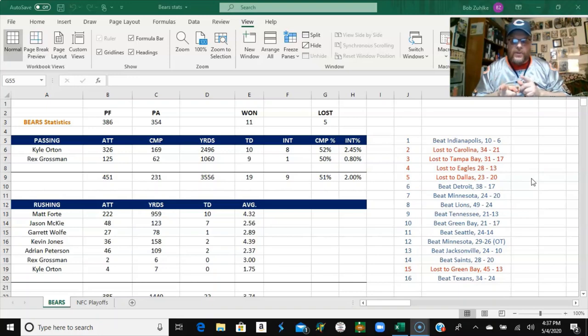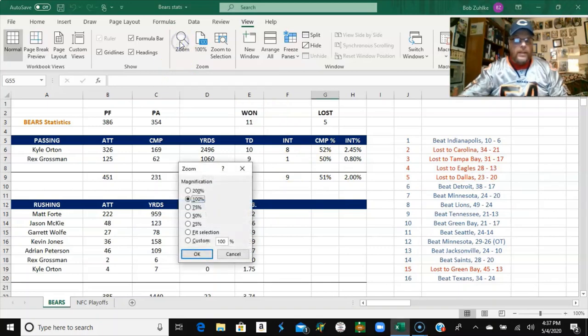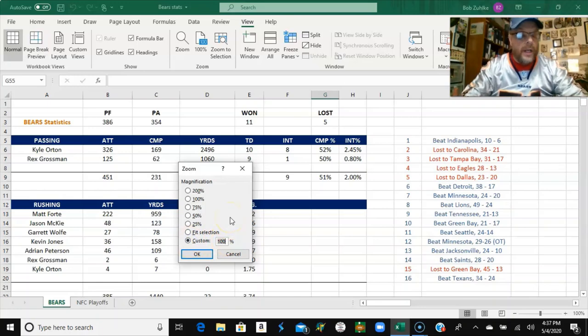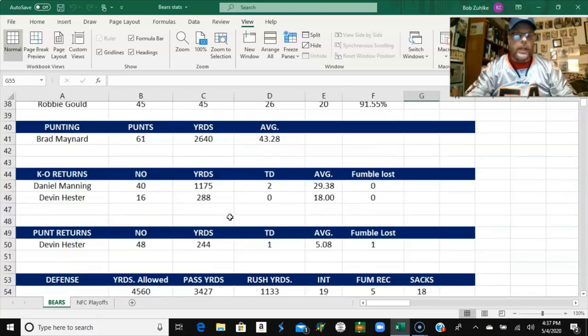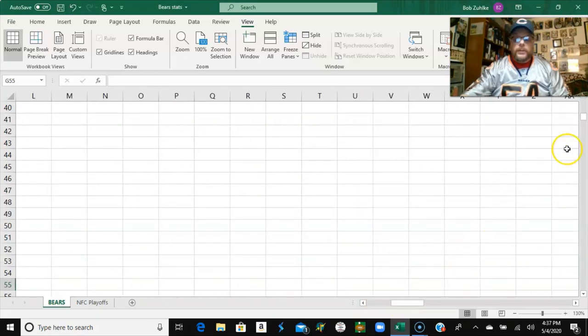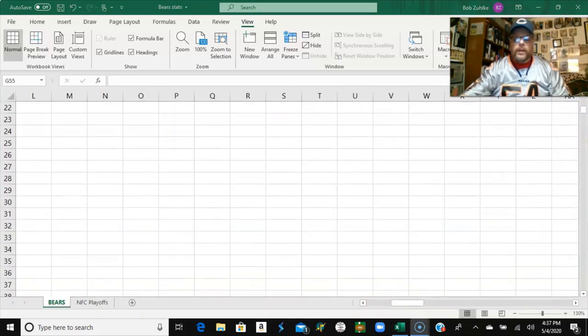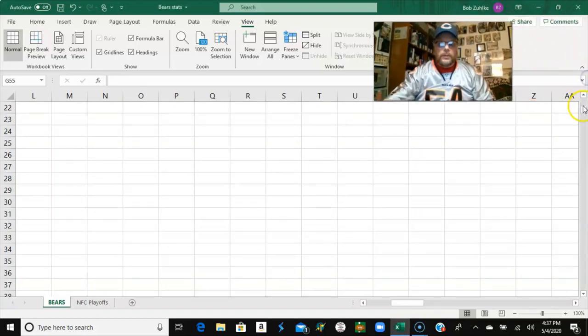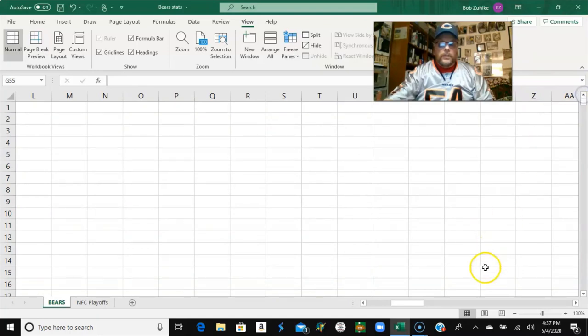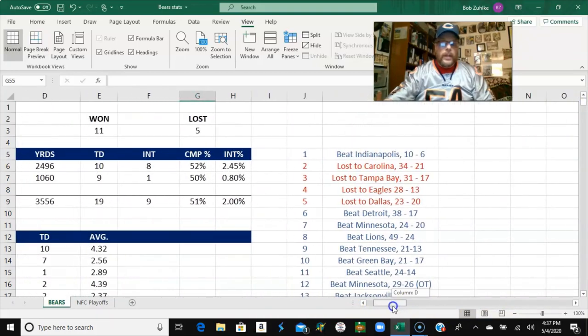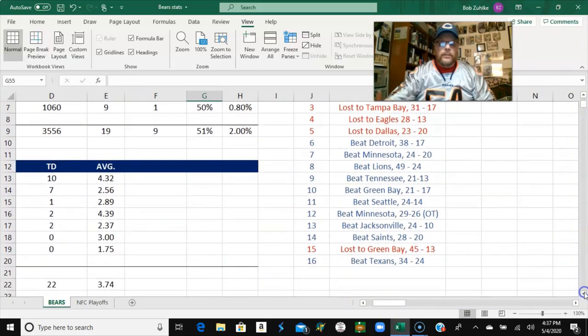And you can see the final score there. 34-24. Let me see if I can zoom in and make this bigger. We'll make it custom 130%. So, let's move over to the scores. Let me move this over. Yeah, we beat them 34-24.